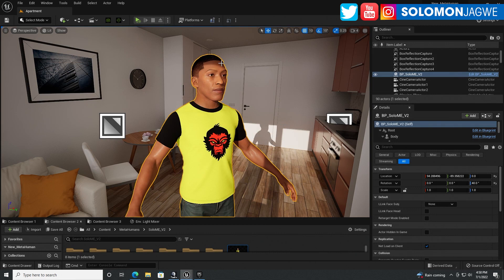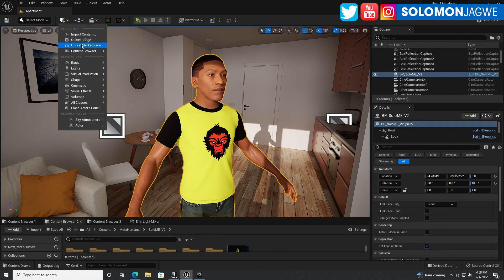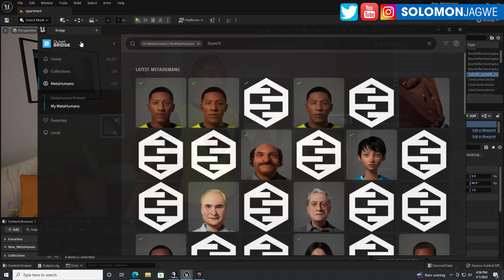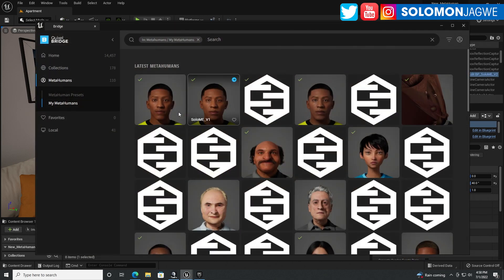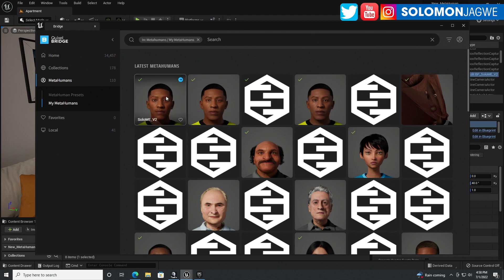And then I downloaded this MetaHuman from going over here, going to Quixel Bridge. And under one of my MetaHumans here, I've duplicated one of them. And this is the newest one. So download it.